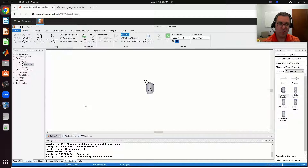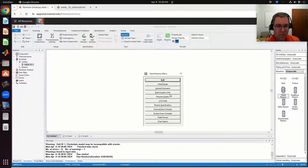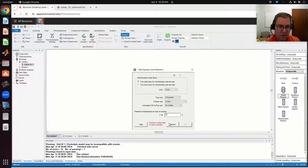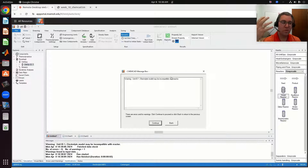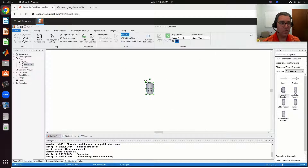Again, if I wanted to change any settings, I just double-click on it and go to the relevant screen. So if I want to change my rate equation units, I click and I could change. Yeah, that's it. Hope that helps — let me know if you have any questions.